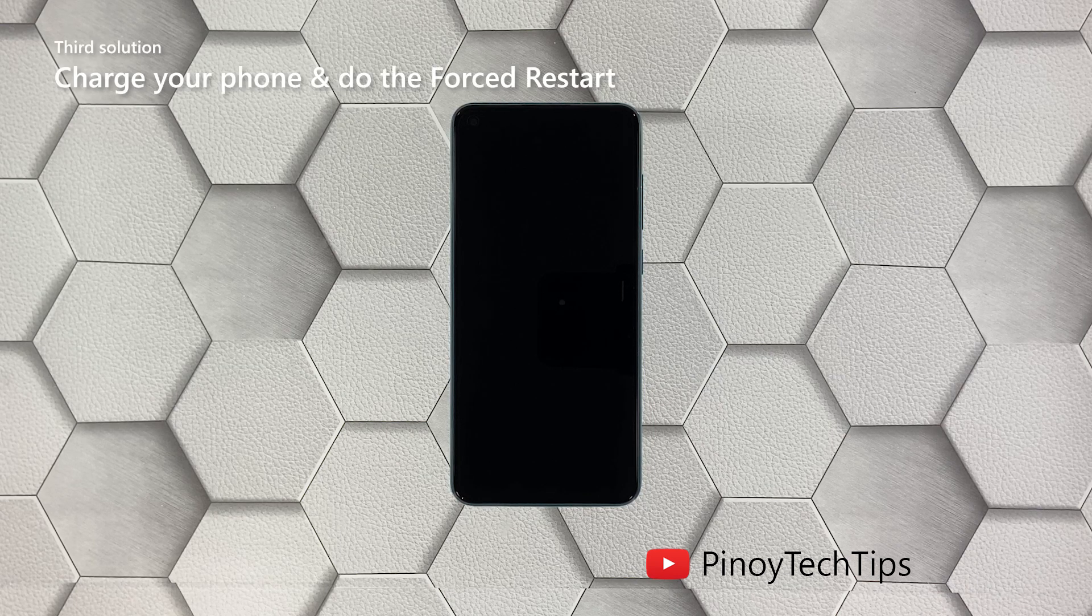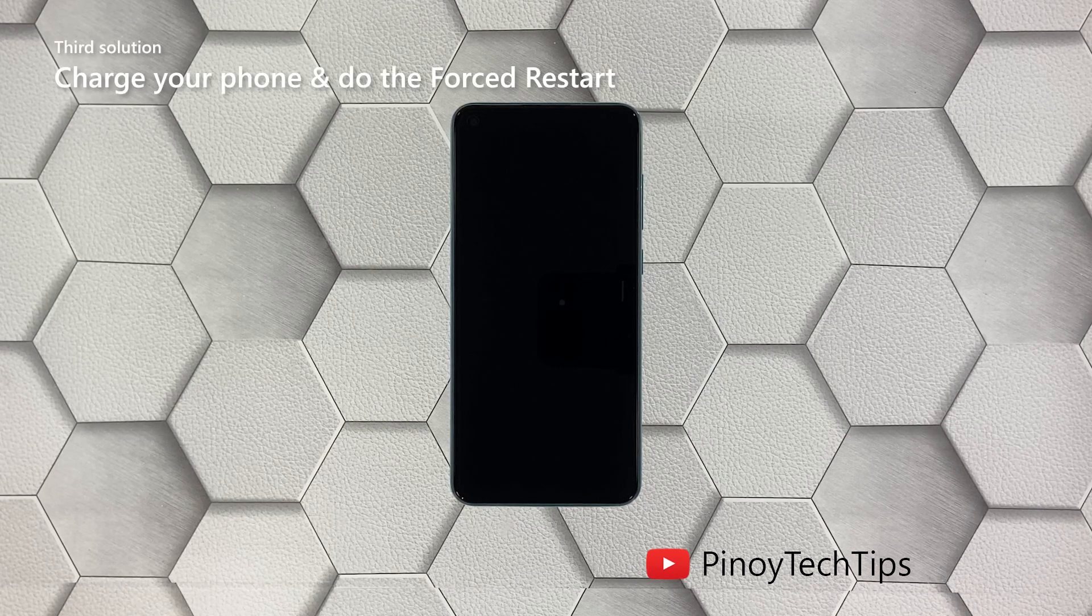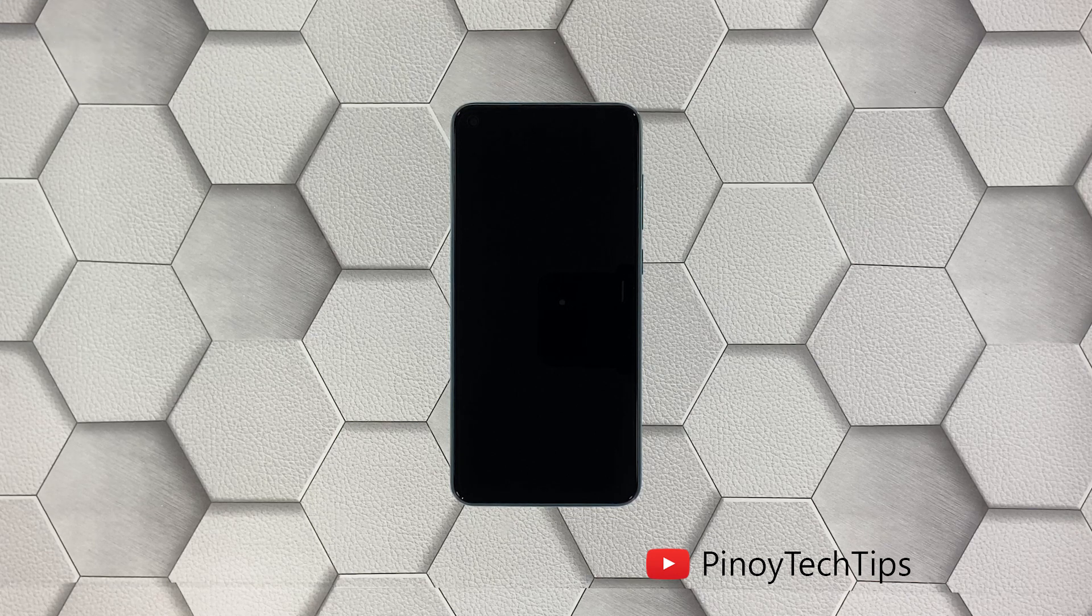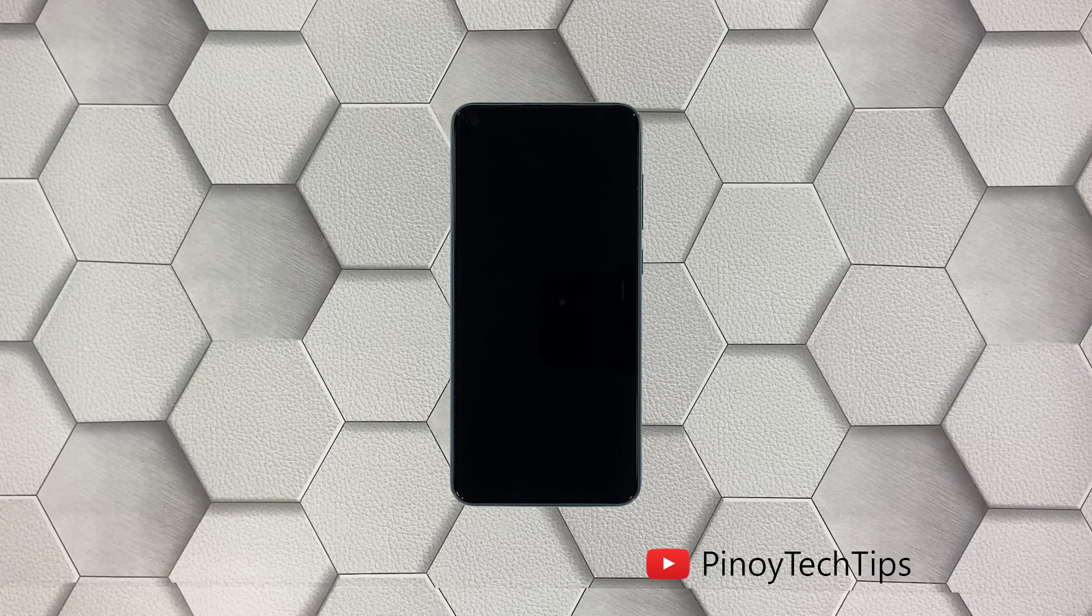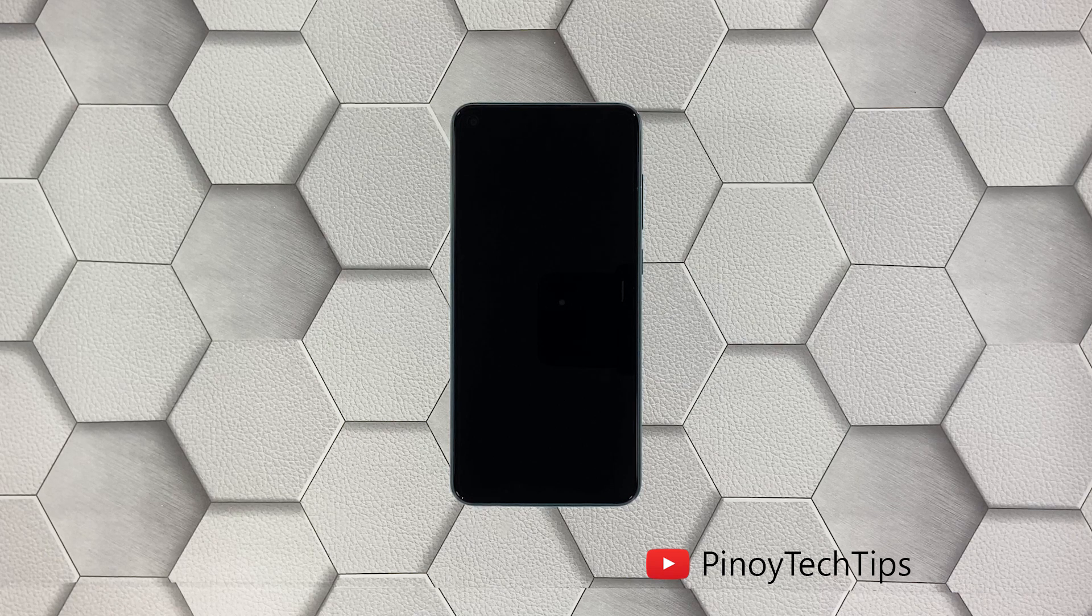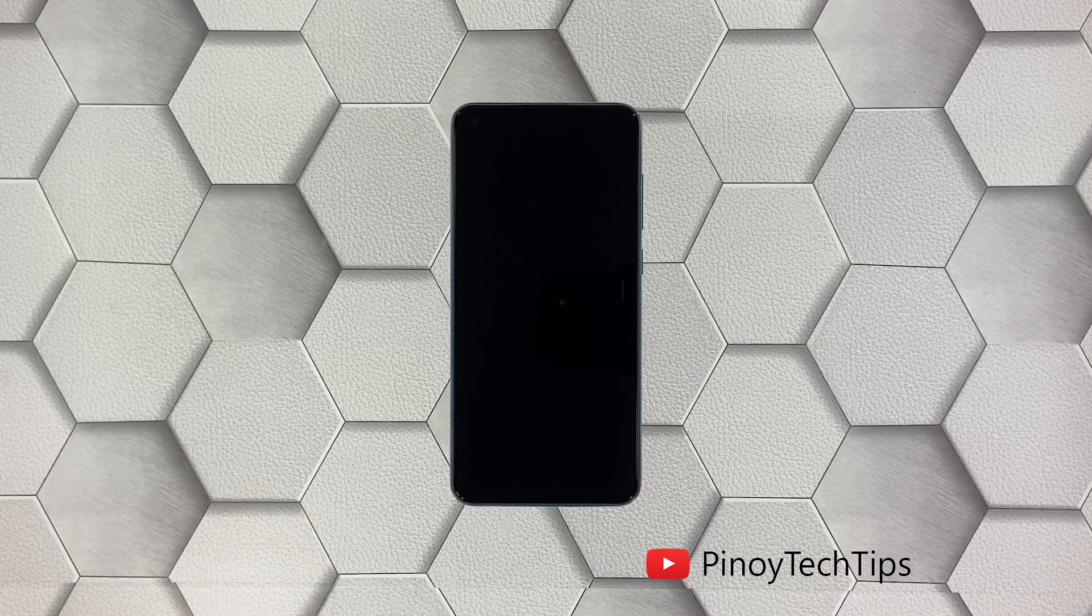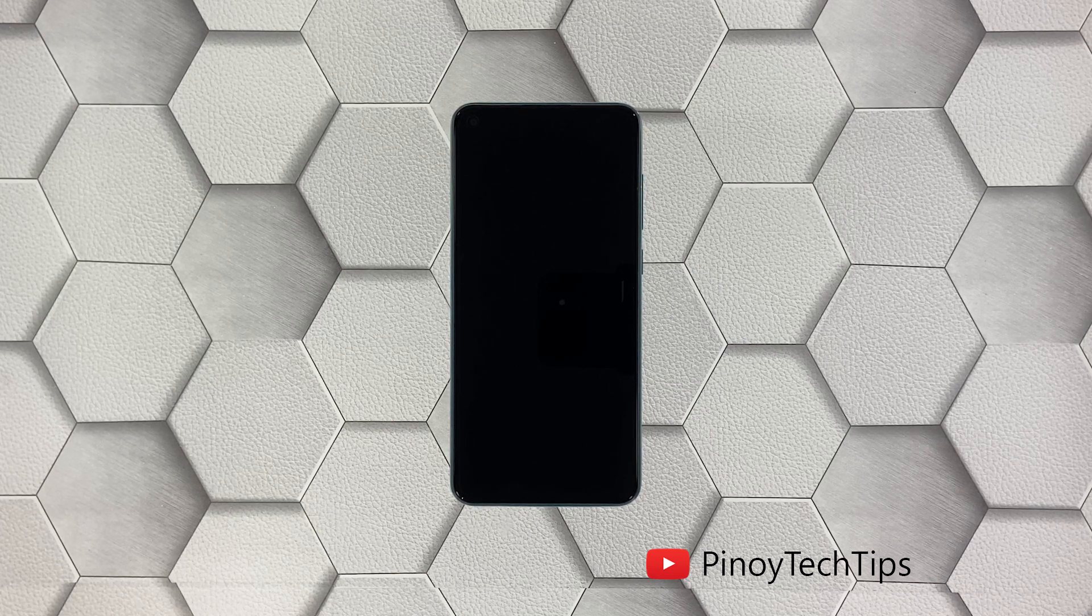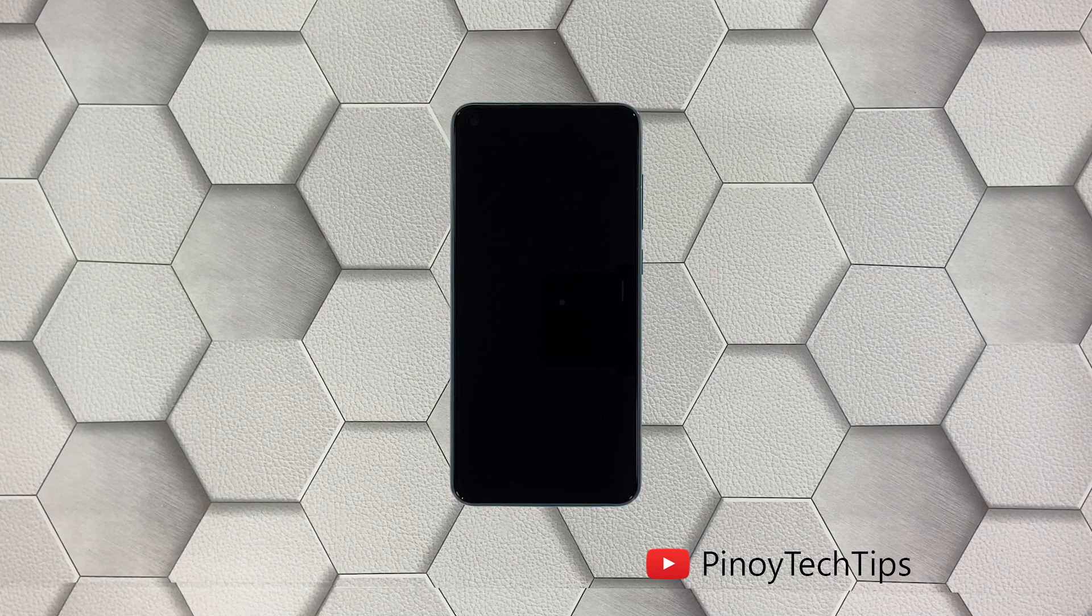Third solution: charge your phone and do the forced restart. If your Redmi Note 9 failed to respond after doing the first and second solutions, then what you have to do next is charge it and do the forced reboot while it's charging. It's possible that the battery was drained and the firmware crashed just before the device powered off.